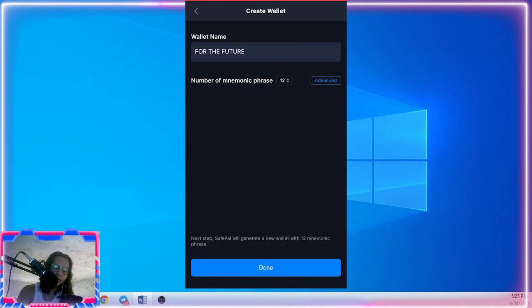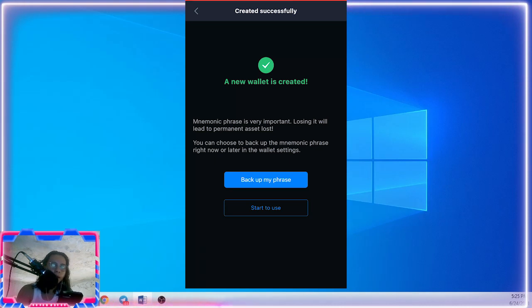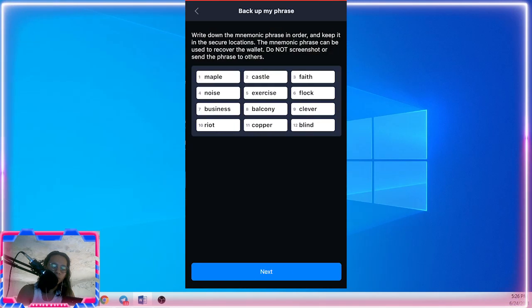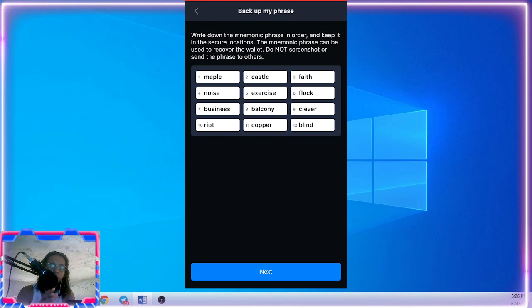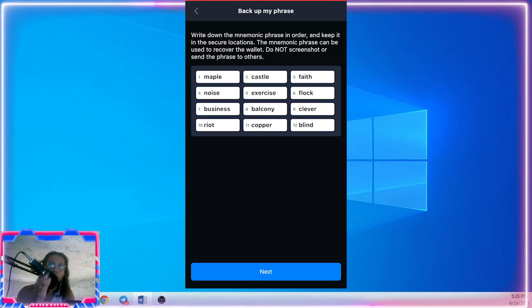And now we need to back up our wallet. Just click the backup phrase and tap the three checks and then understood. Now copy the 12 phrase in order. Save the phrase in a secure location because this is very important for recovery when you accidentally delete your wallet on your phone. And never share this mnemonic phrase to anyone because they can have access to your wallet and maybe steal your coin.